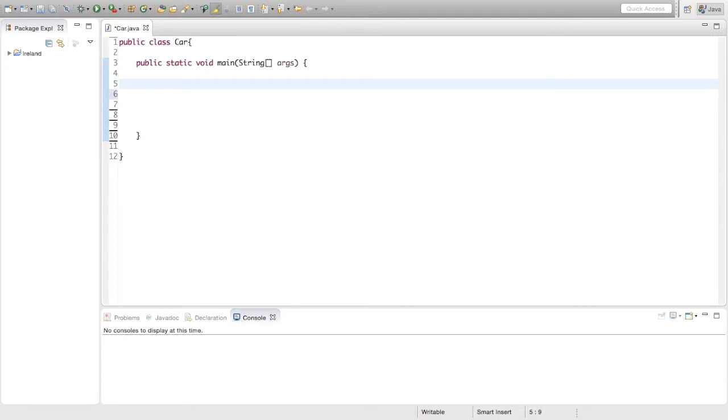Hey guys, TheSimpleStudent here, welcome to episode 26 of Java Programming for Beginners. Today we are going to look at something called an array of strings.